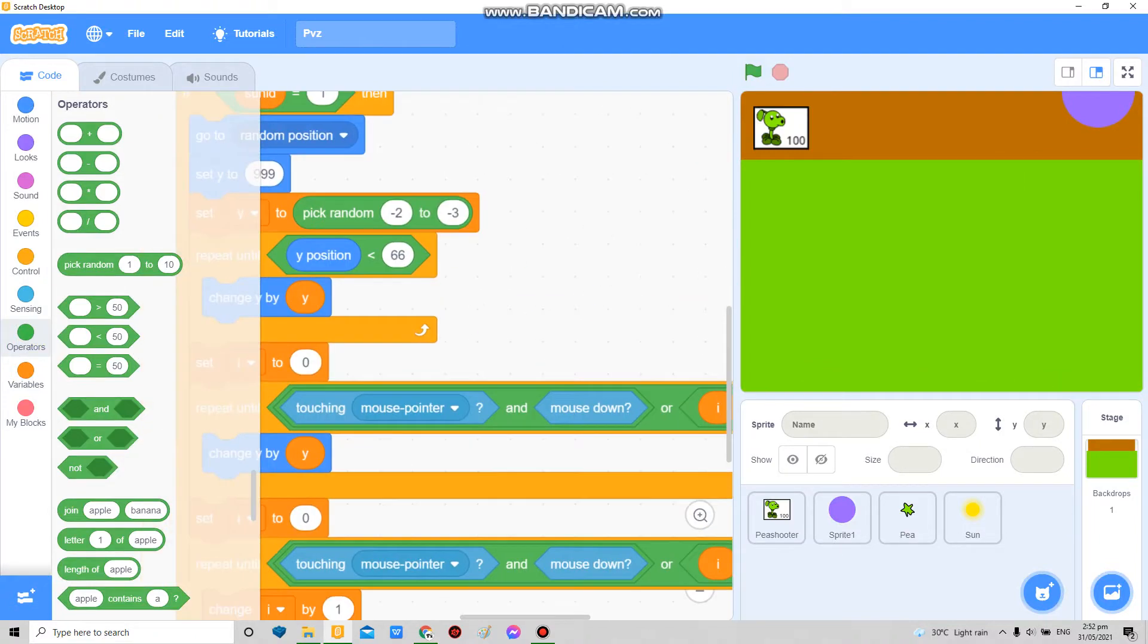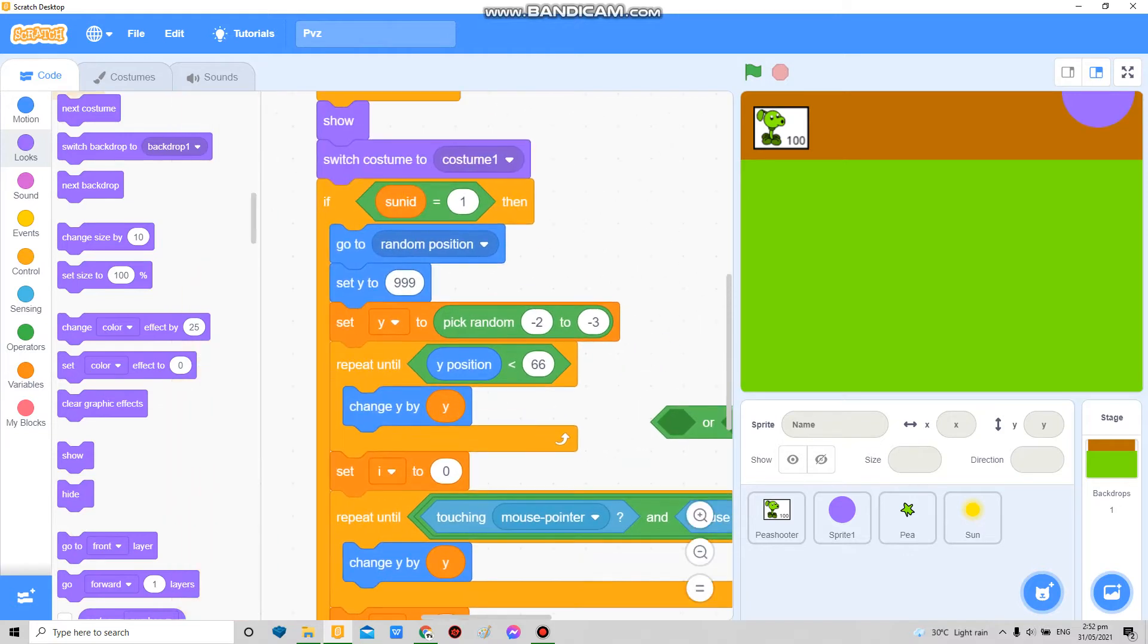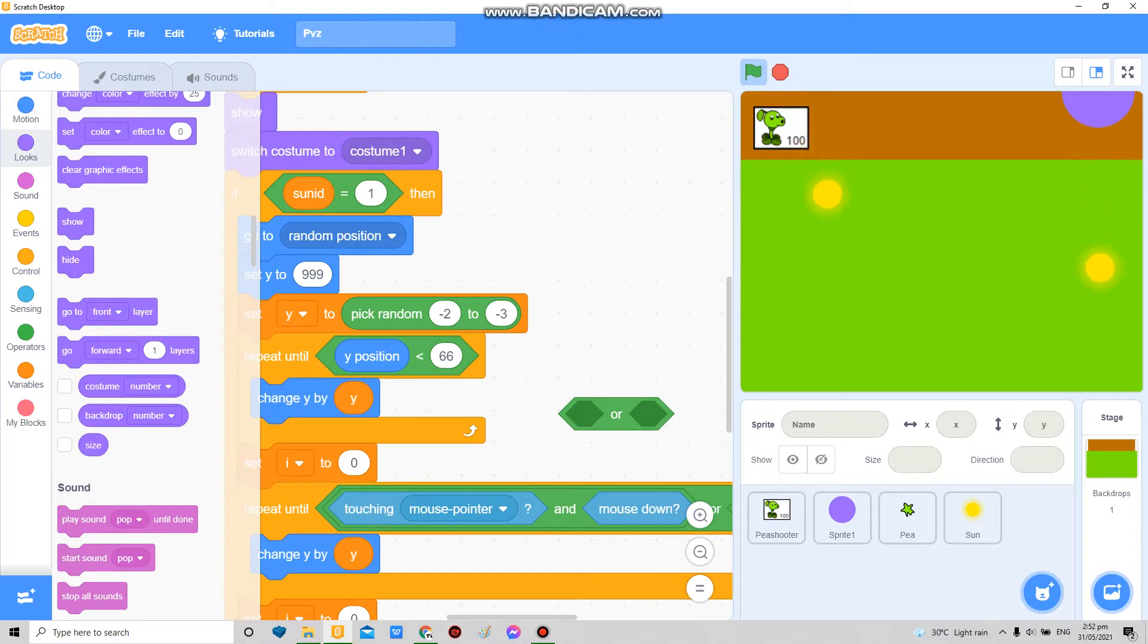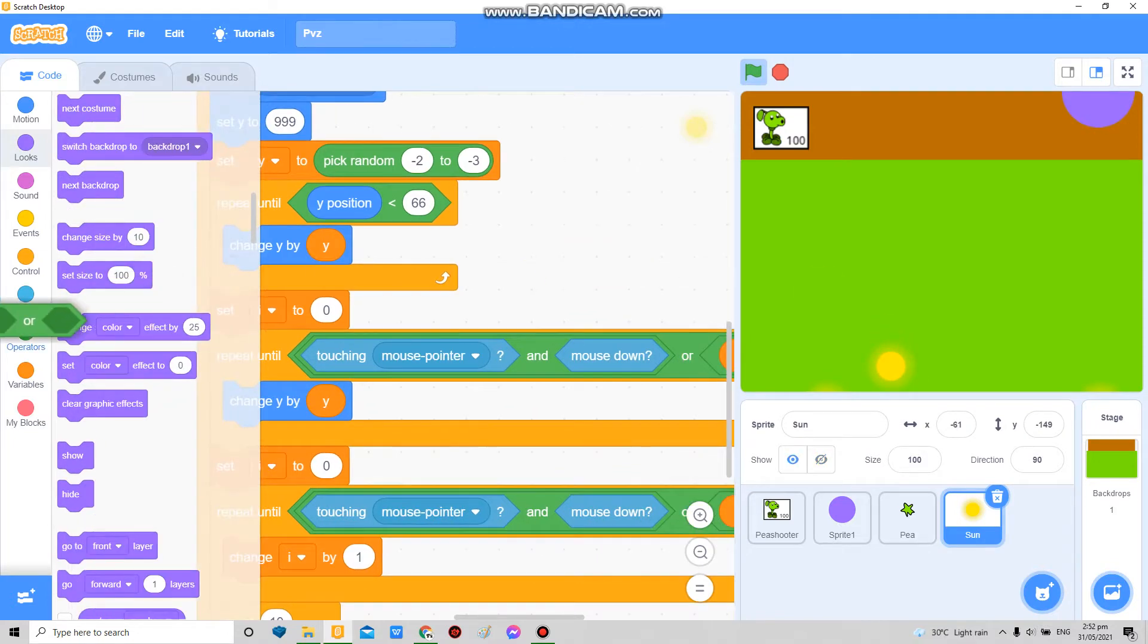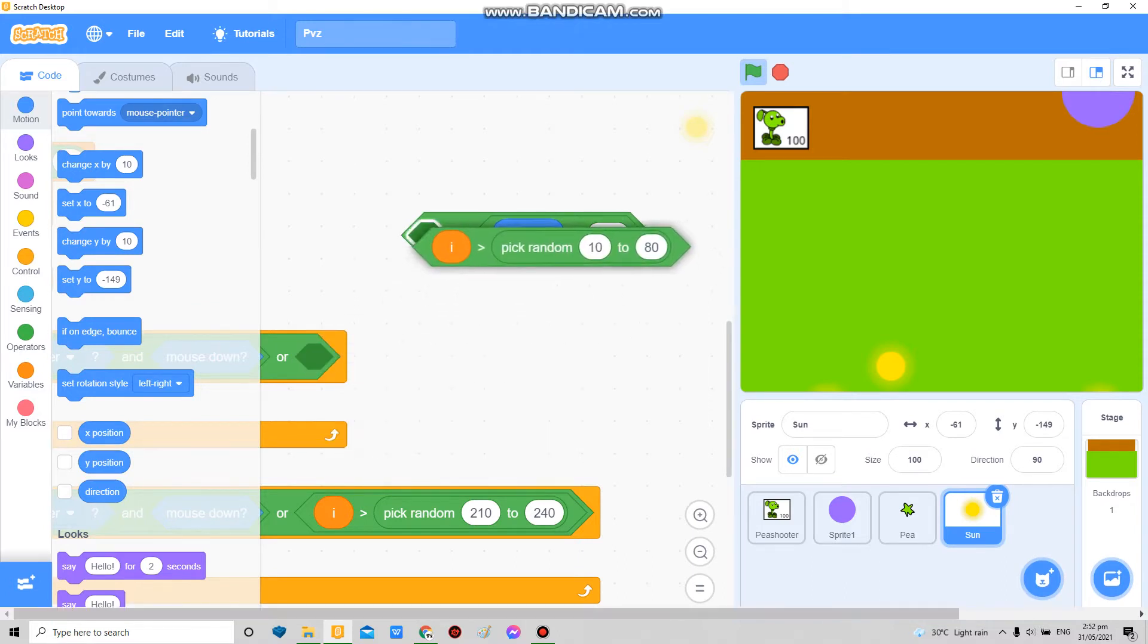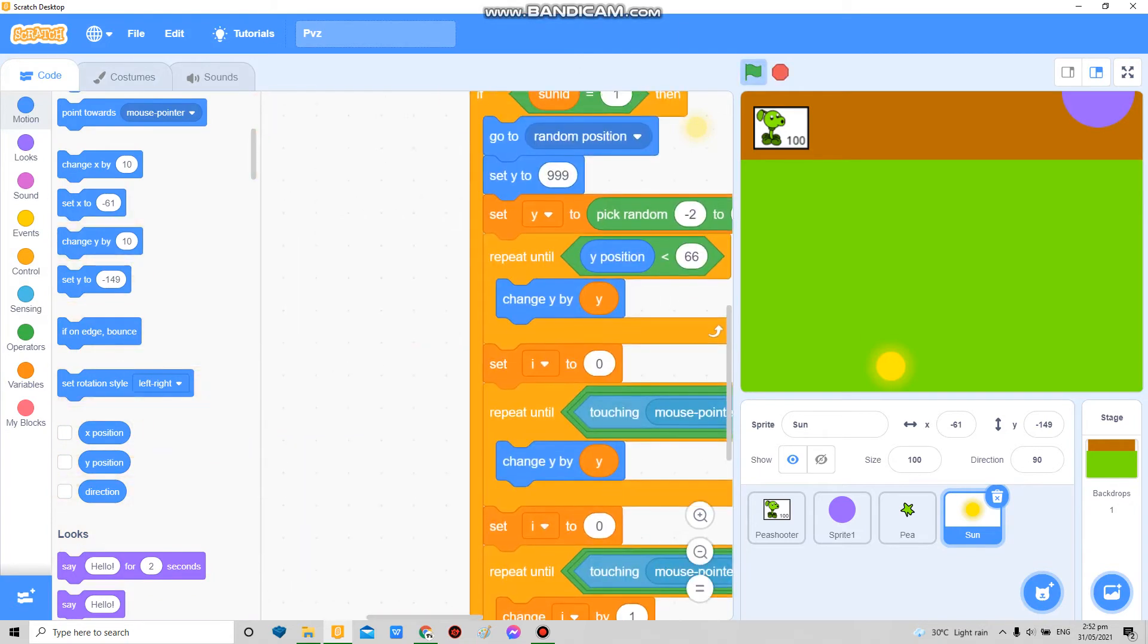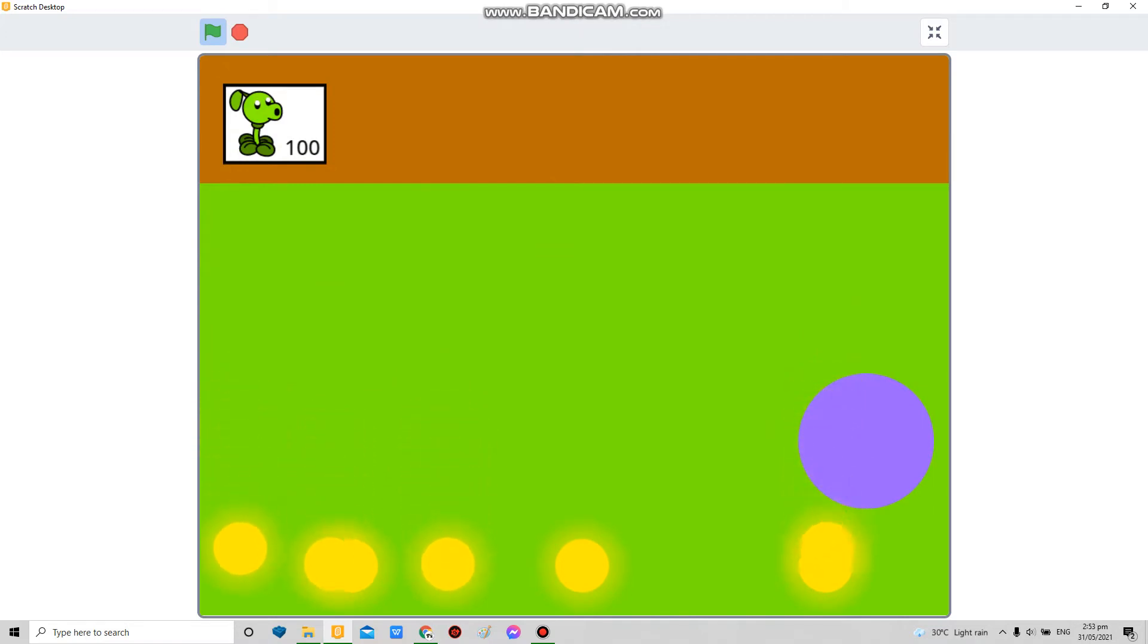And if you just leave them there, you know what, maybe I'm gonna add like or Y is... So in this part is where it will end, so or Y position is less than negative 145 so that it can still be seen there. Let's see, if you wait they wait for a while there, then they disappear.